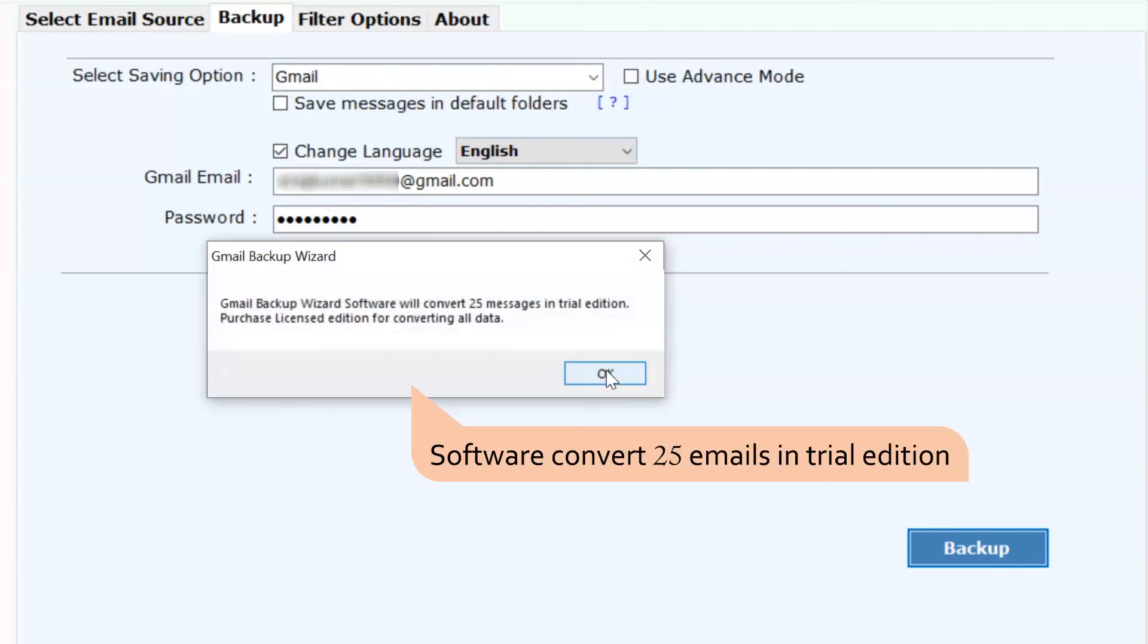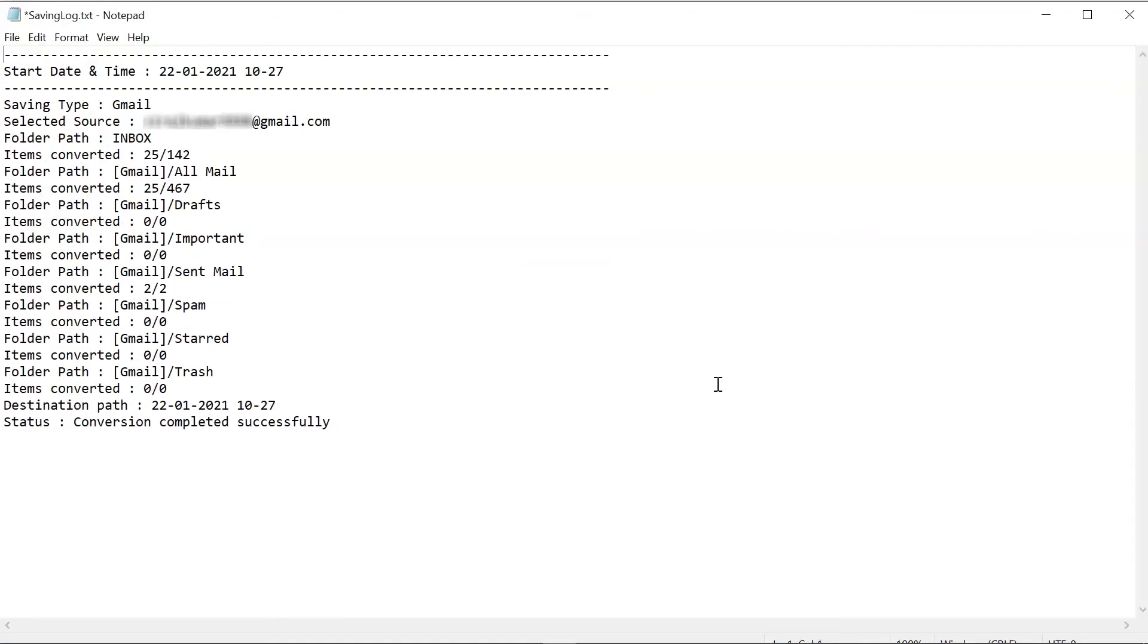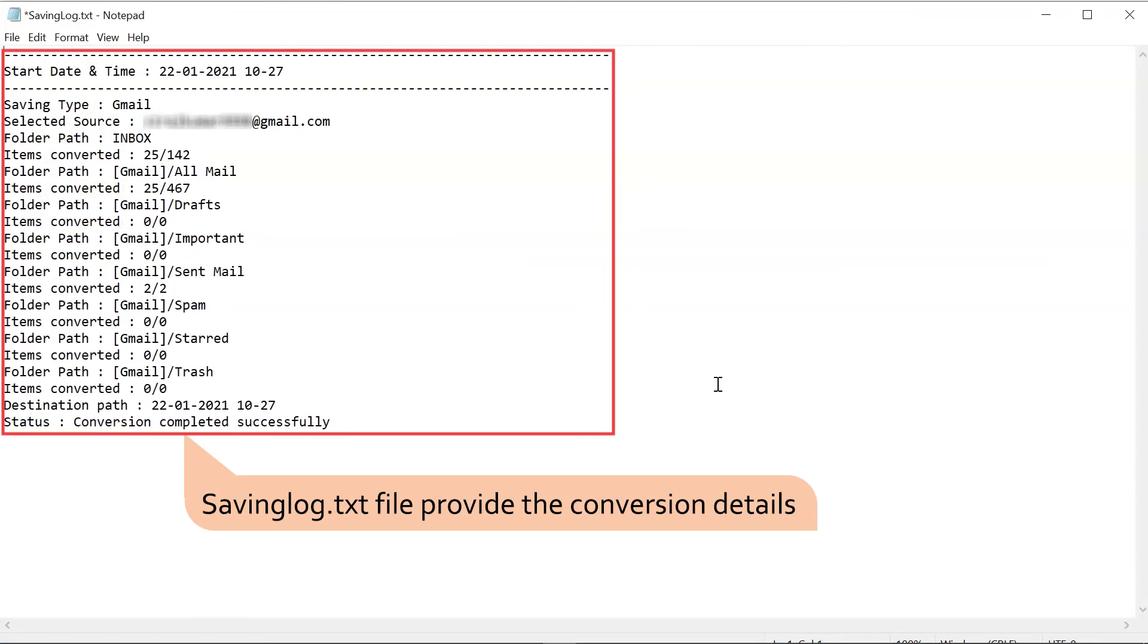The free trial edition of the software allows migrating few emails from each G Suite account folder to Gmail. At last, you can check the number of emails migrated from your G Suite account to Google account in the log.txt.